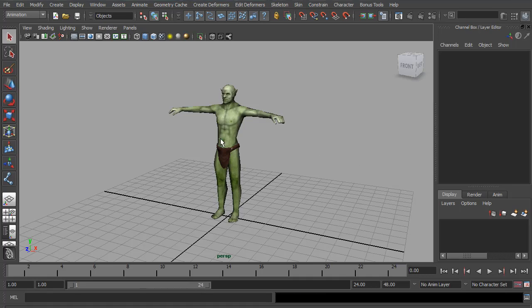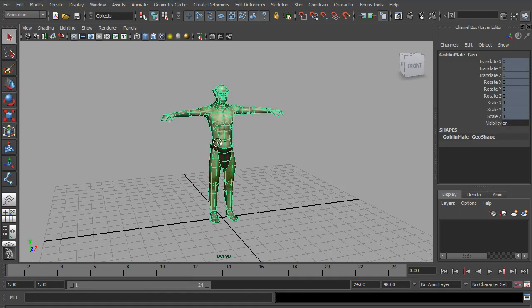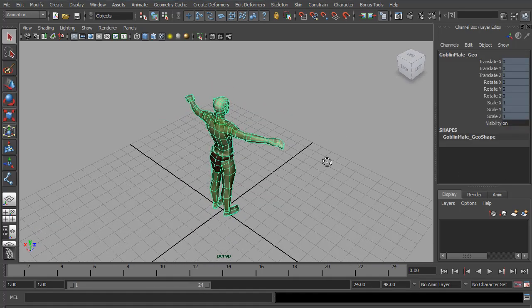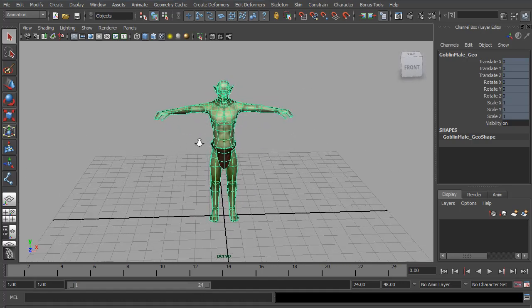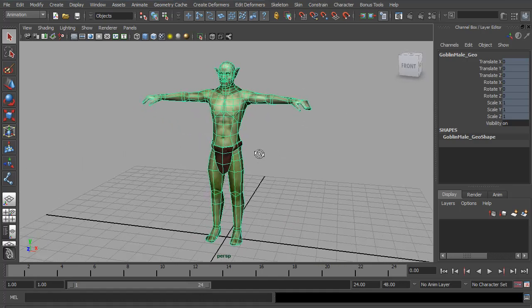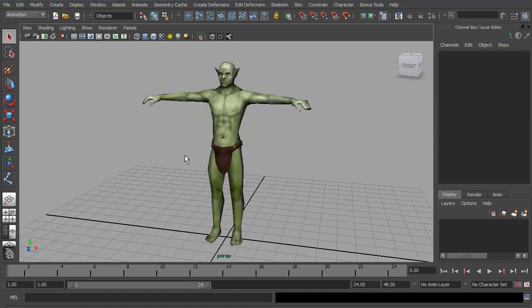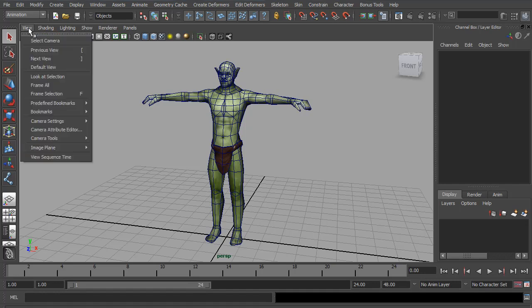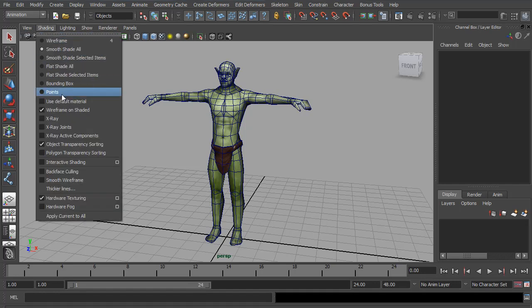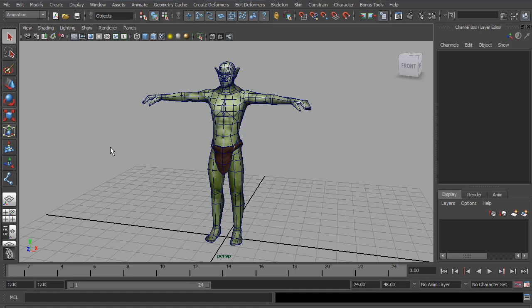So here we have a very low res character from the Goblin Abyss, which is an action RPG game I'm presently developing for iPhone and iPad. Let's get started with the rig. The first thing I'm going to do is turn on Wireframe on Shaded so I can see the edge loops as I'm working and get a better idea of where to place the joints. The next thing I'm going to do is turn on X-ray Joints so I can see where the joints are as I'm working with them.